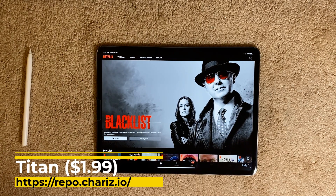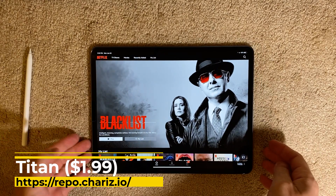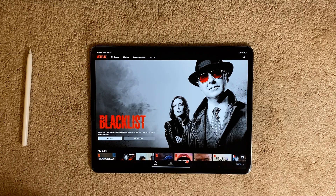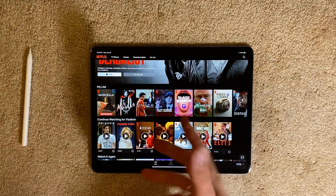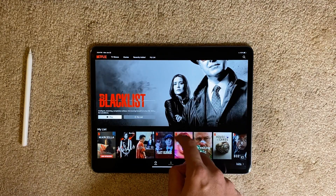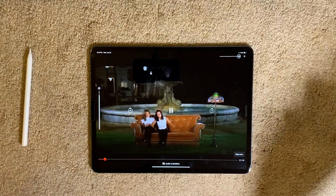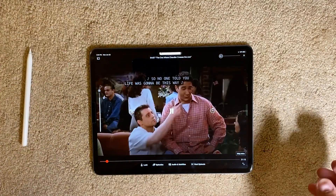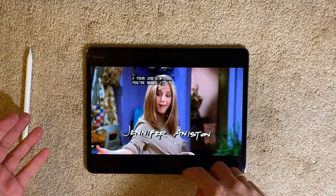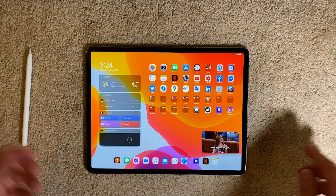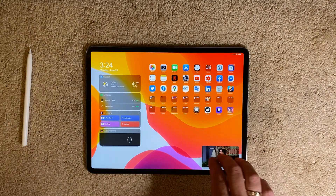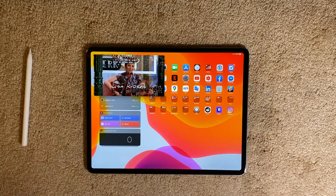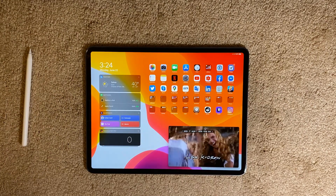Another paid tweak, extremely useful for your iPad, is called Titan. Titan enables native-like picture-in-picture mode in every application that plays videos. I'm currently in the Netflix app — I'll play a video and when I go out, it immediately gives me the option to put the video anywhere on the screen and continue watching the show. It's a pretty amazing tweak and I highly recommend it.